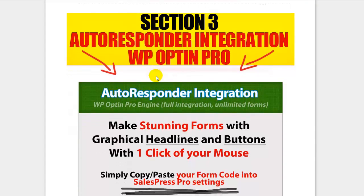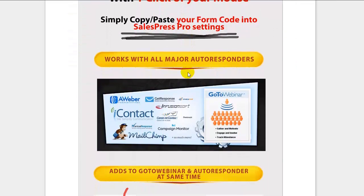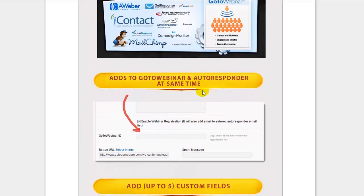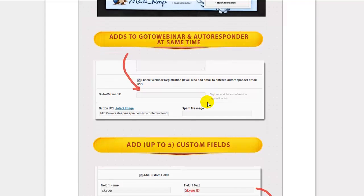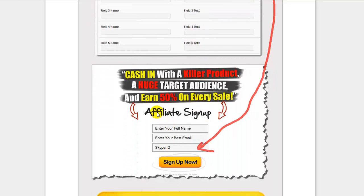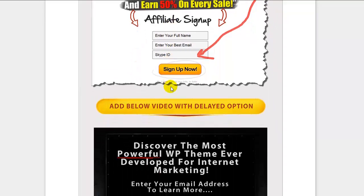The third section is WordPress Opt-in Pro integration. It is very easy — it works with all major autoresponders, you simply paste in your form code. It also works with GoToWebinar, so it can automatically register visitors in your webinar and autoresponder at the same time. You can also add up to five custom fields — not just name and email, but things like a Skype ID or phone number.